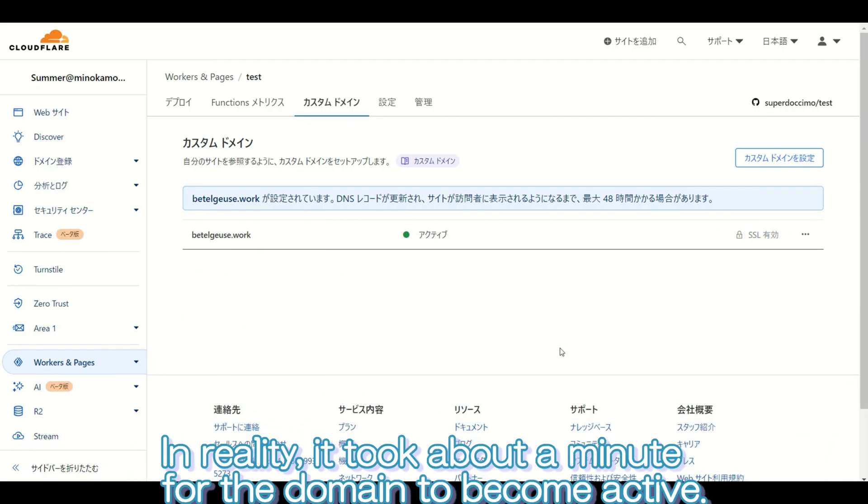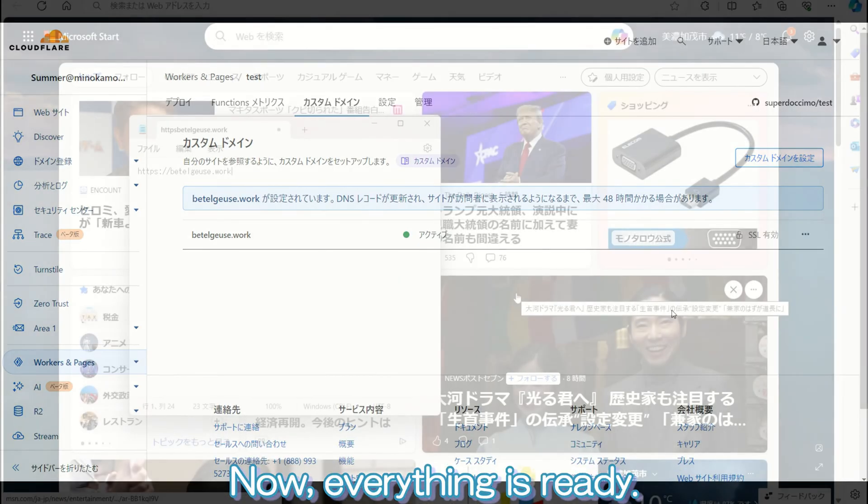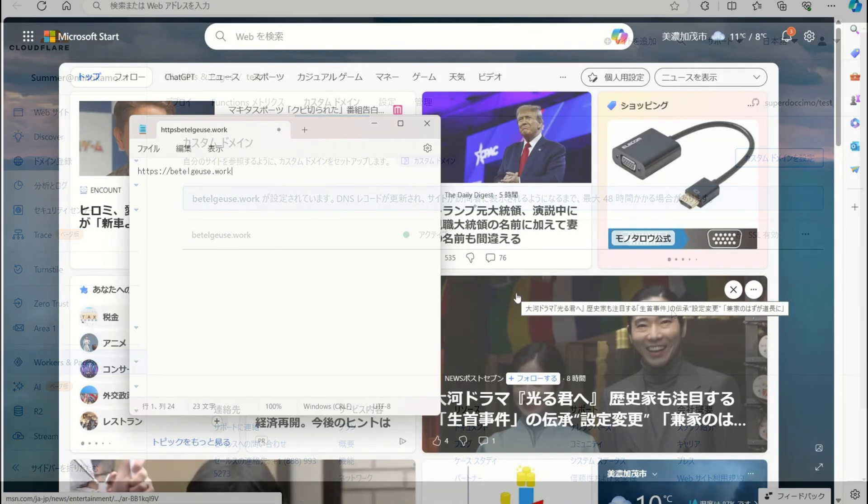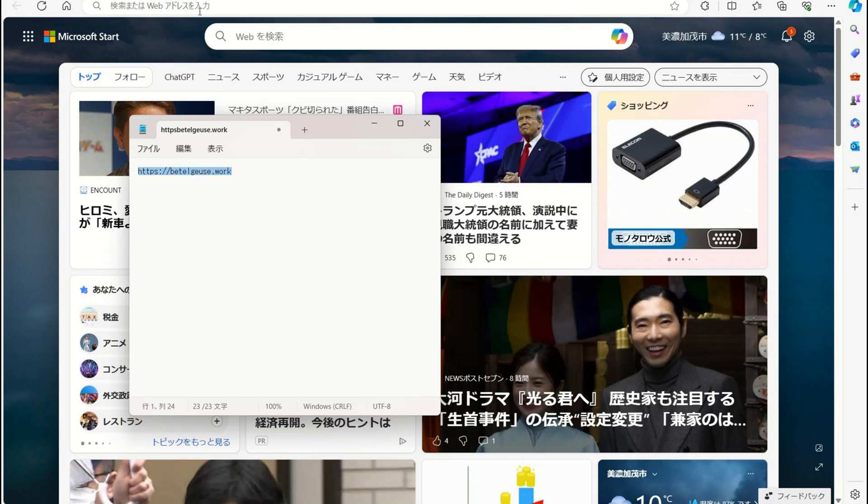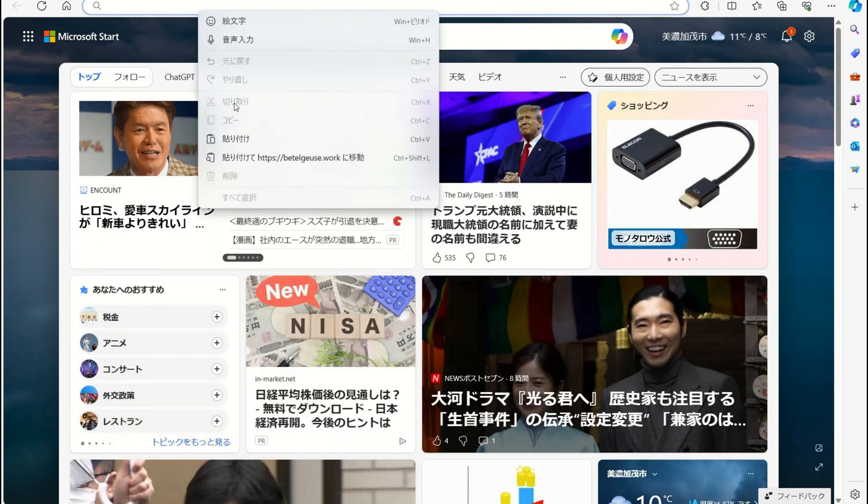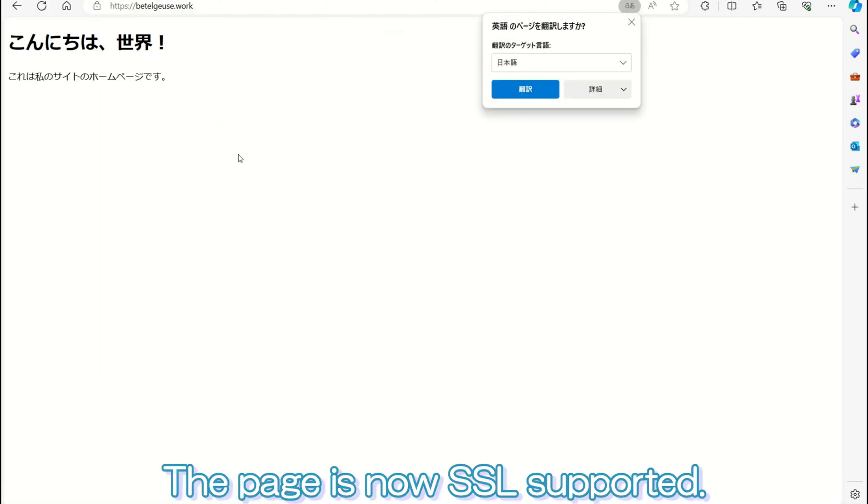It is displayed as verifying, and it seems that it may take some time depending on the case. In reality, it took about a minute for the domain to become active. Now, everything is ready. Let's try accessing the page we created earlier using the domain. The page is now SSL supported.